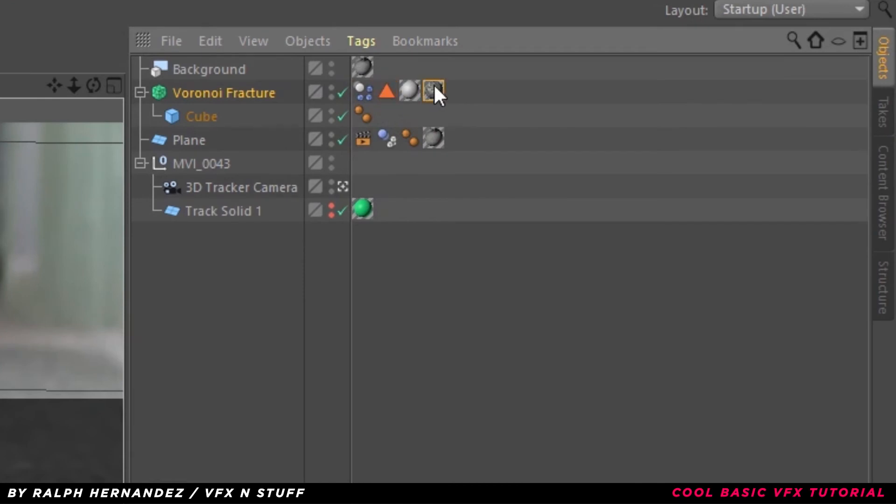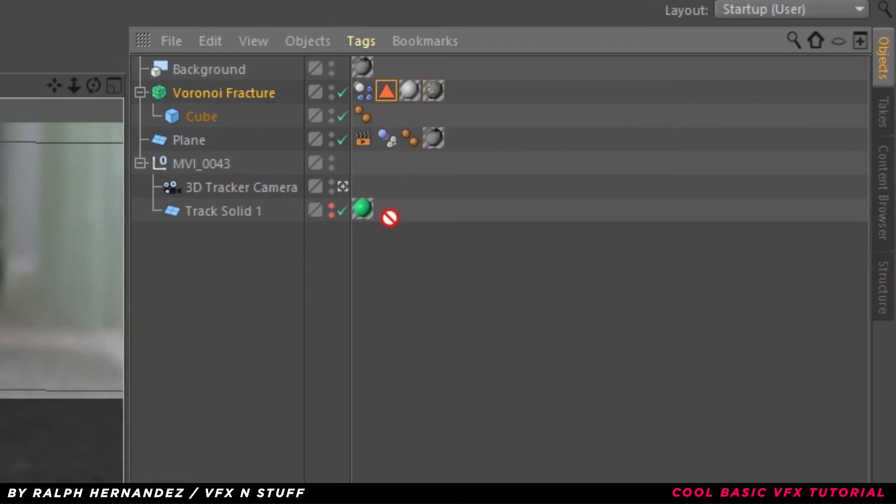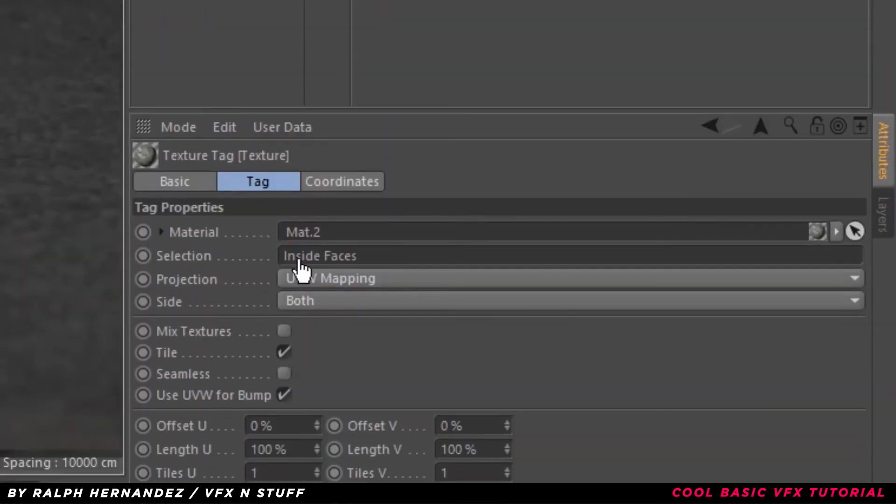Select the second texture and drag the inside faces into Selection. What this will do is it's going to apply the texture inside of your shape.